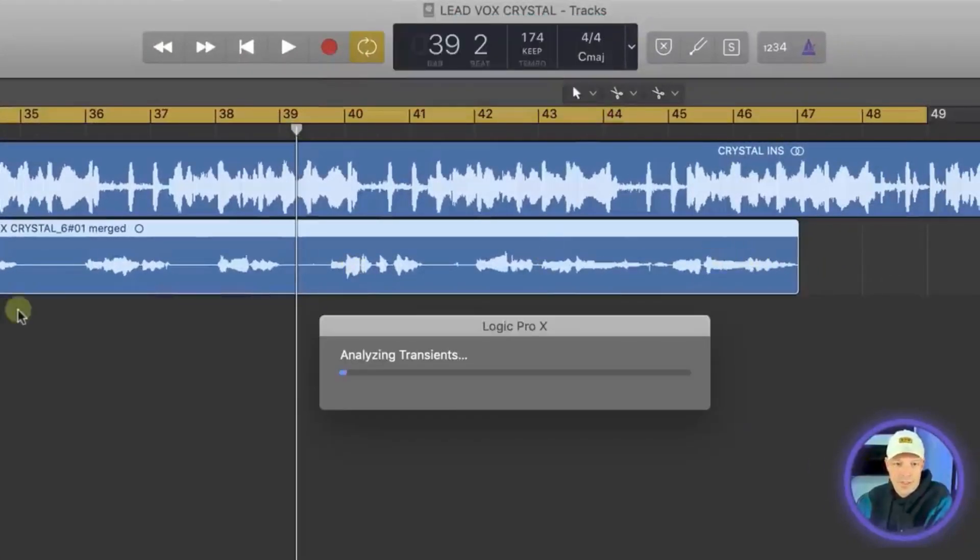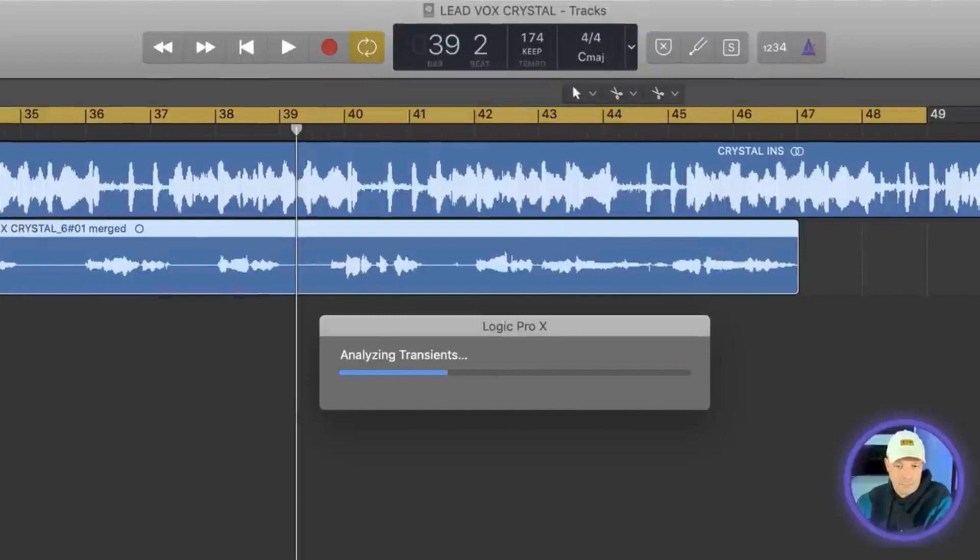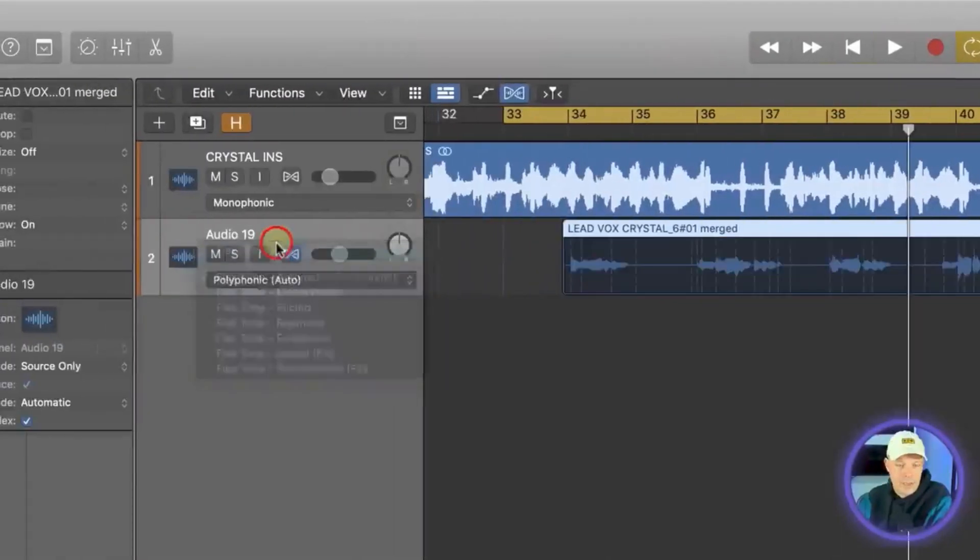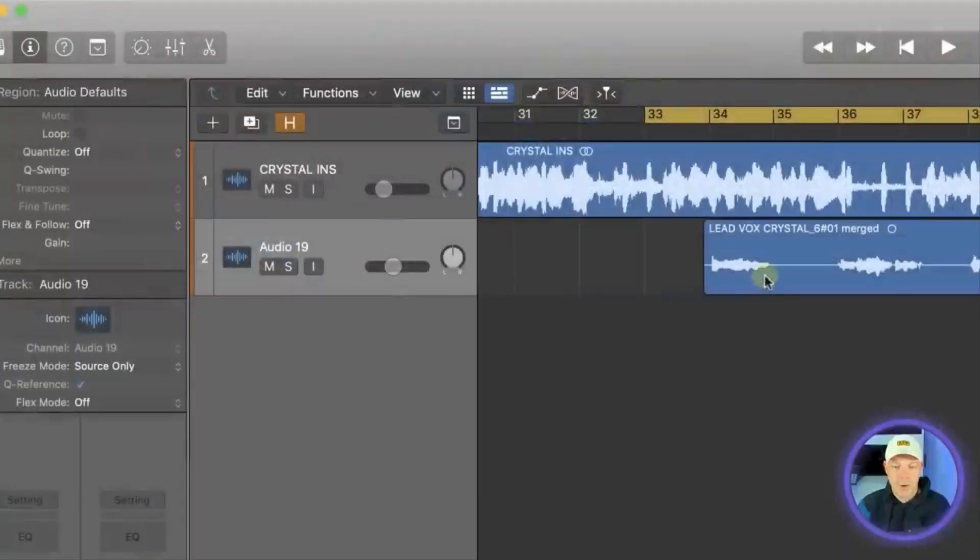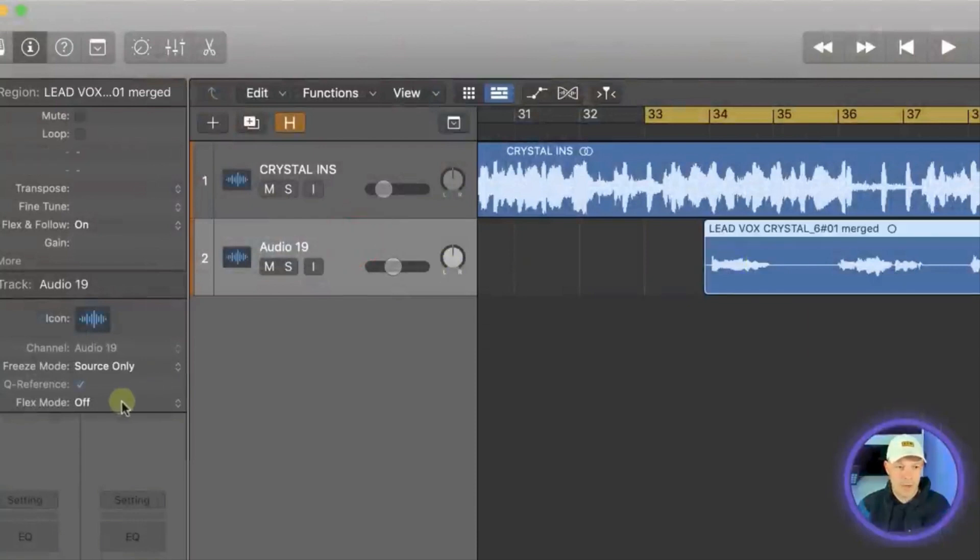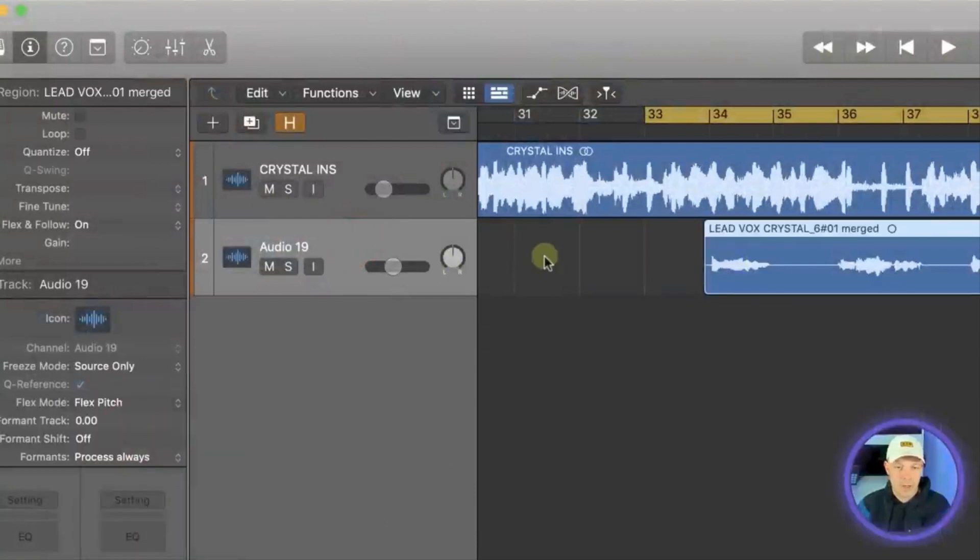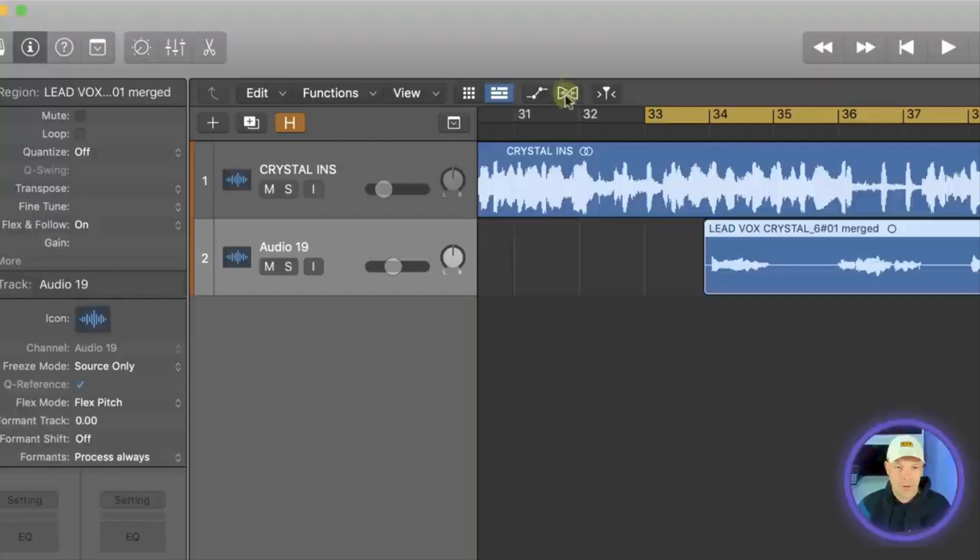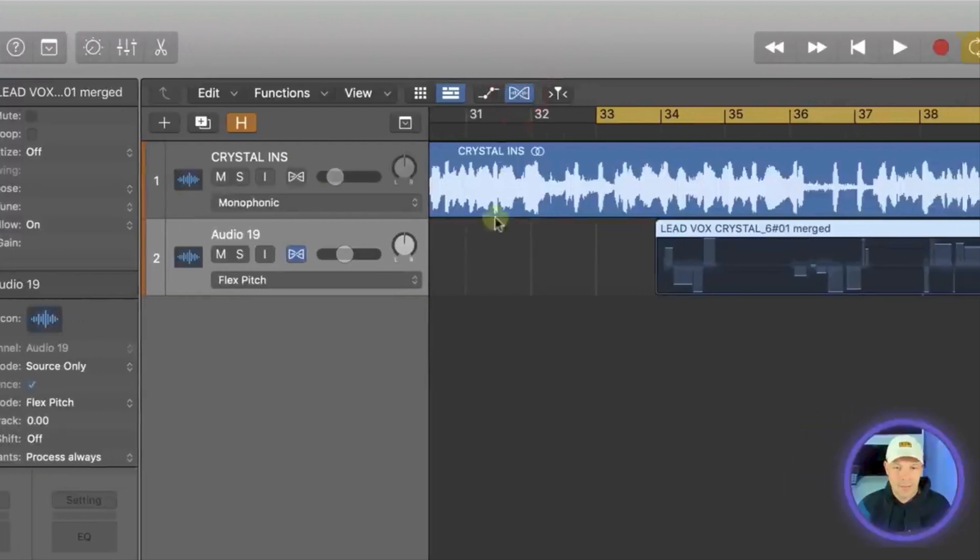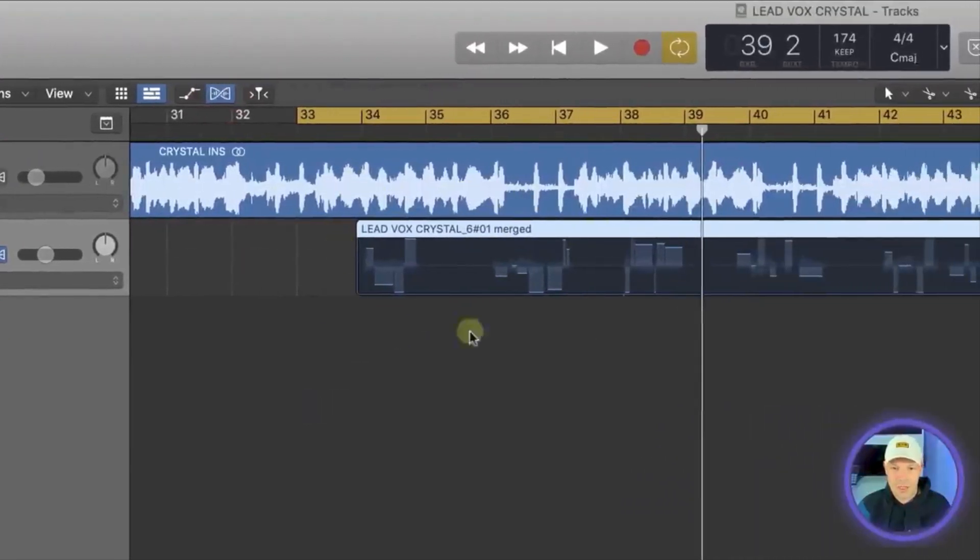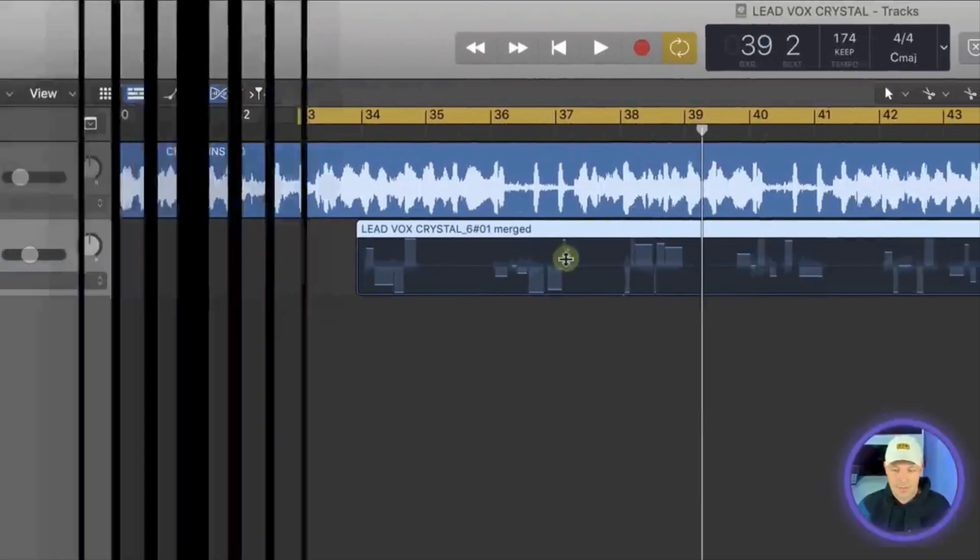Once it's done that we can then select flex pitch. Another way we can activate flex on a channel is by clicking the channel and going to the left here and saying flex pitch and then going up to the top and enabling flex there. Then once it's done your analysis you should see your region looking like this.